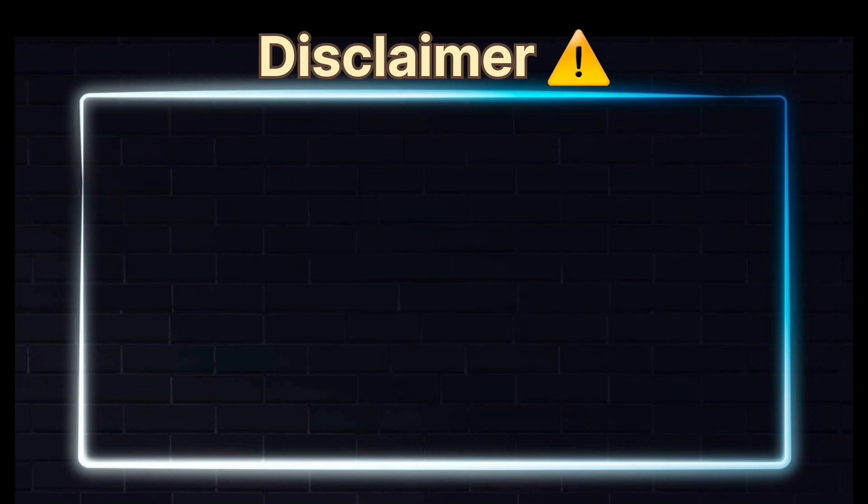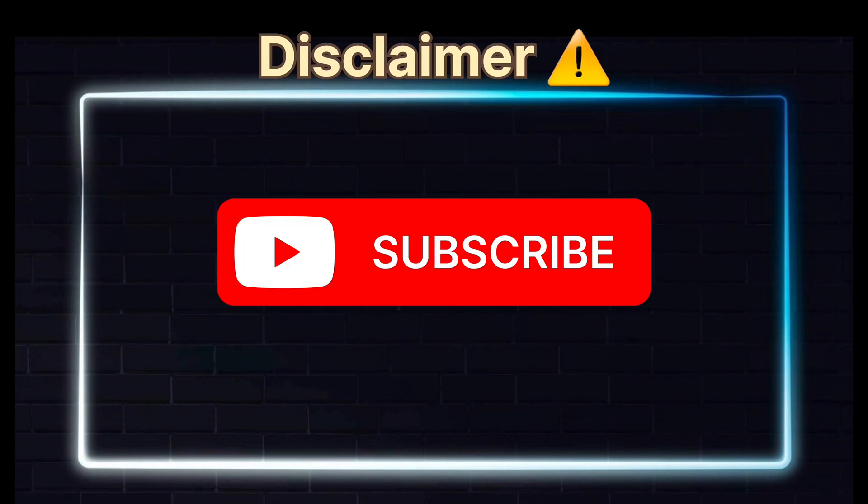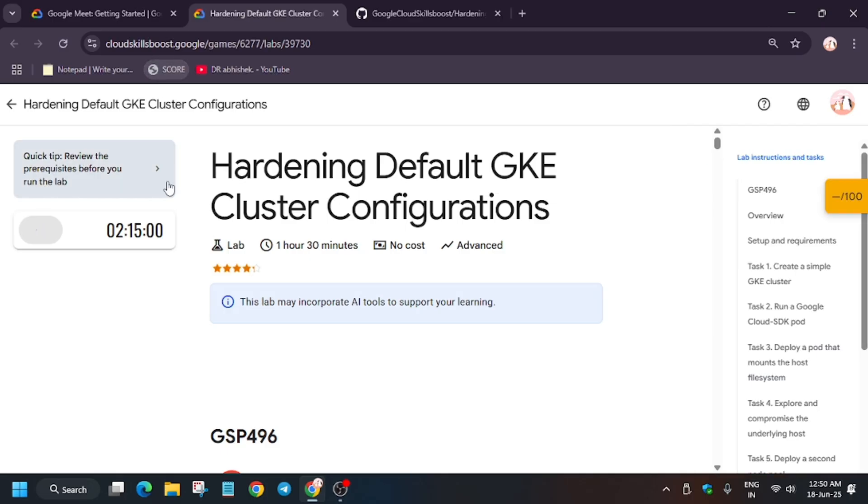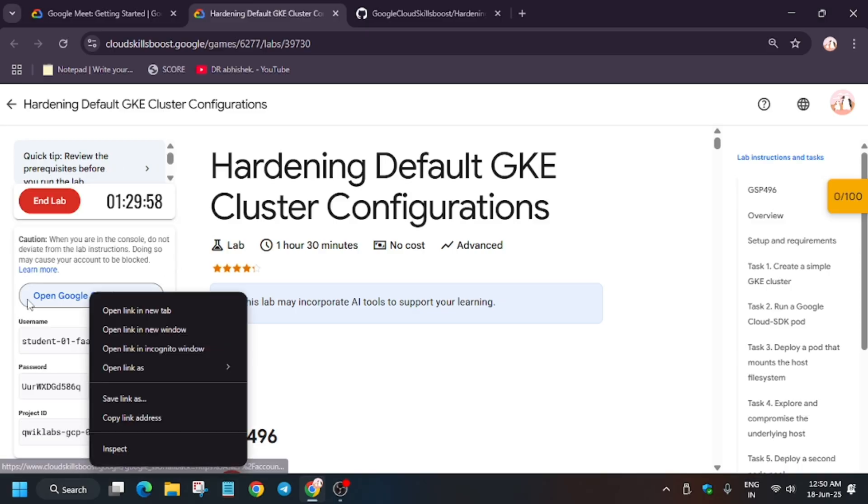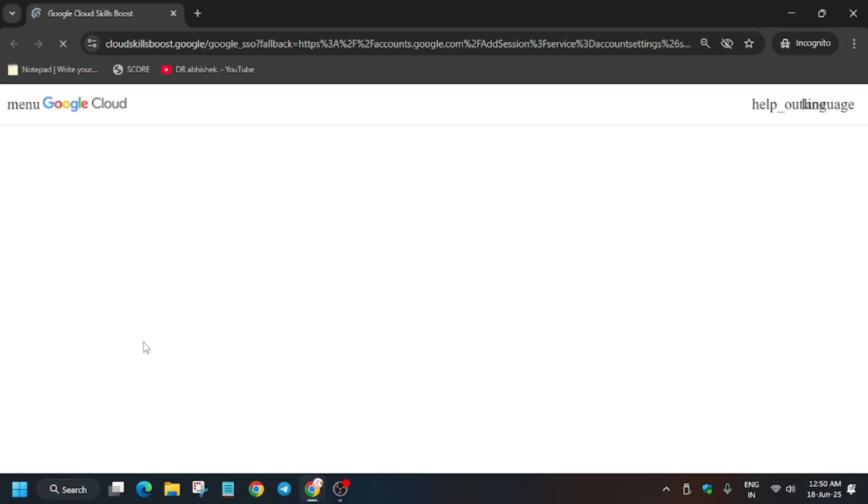Hello guys, welcome back to the channel. In this video we'll cover another amazing lab that is hardening default GKE cluster configuration. So first of all, click on start lab and open the cloud console and continue window.